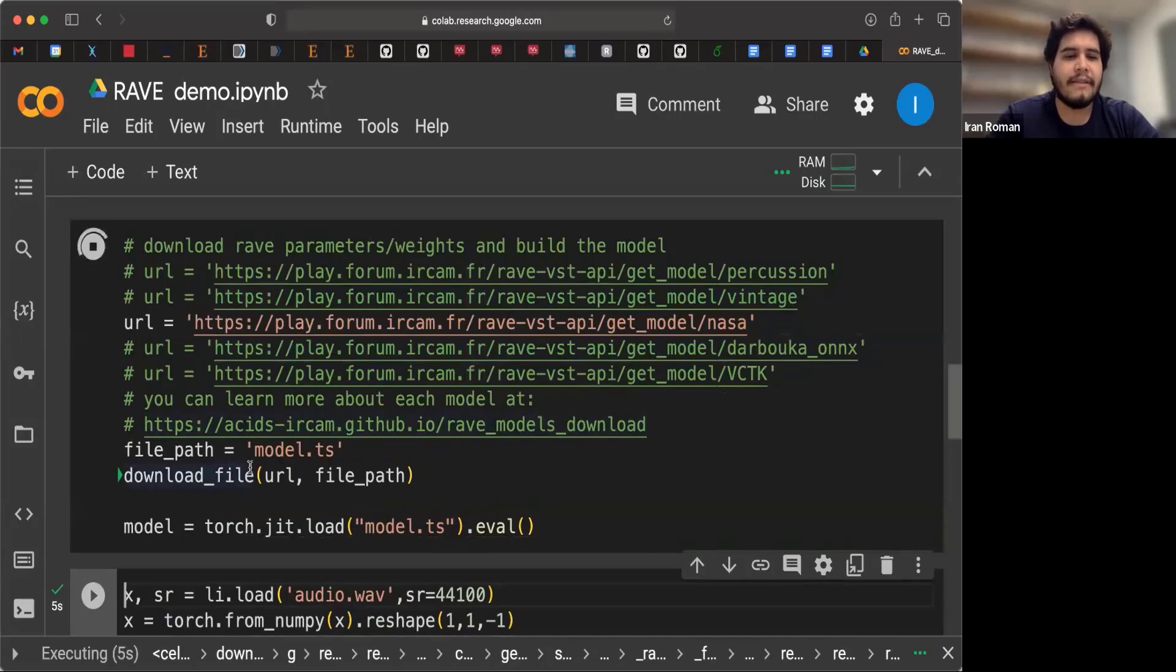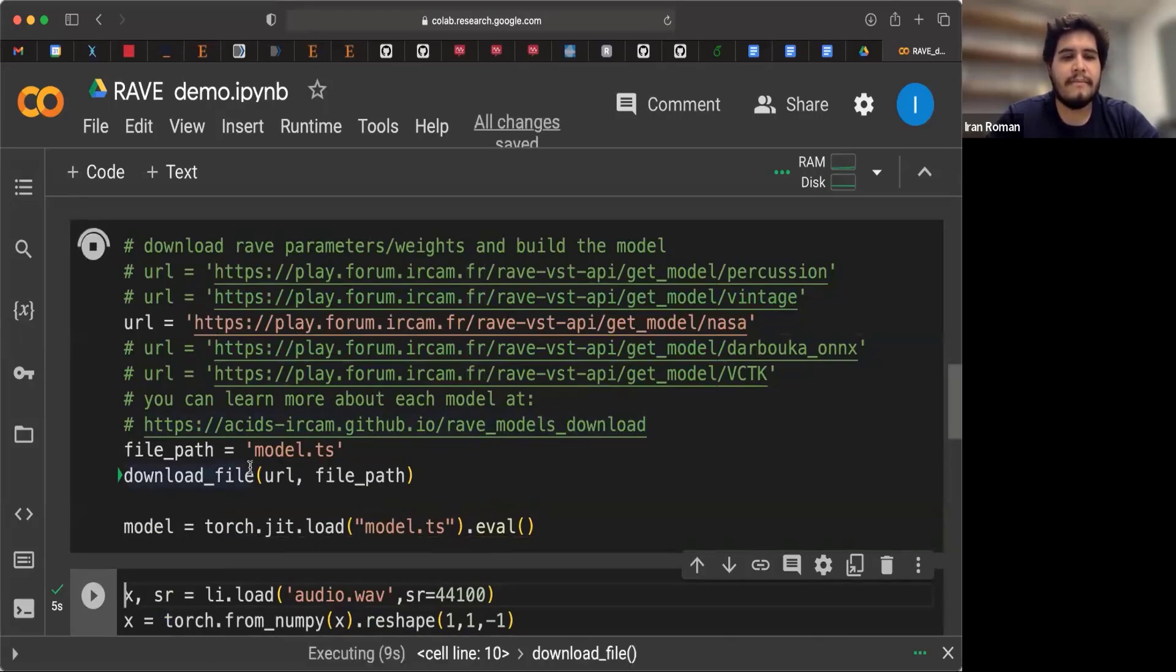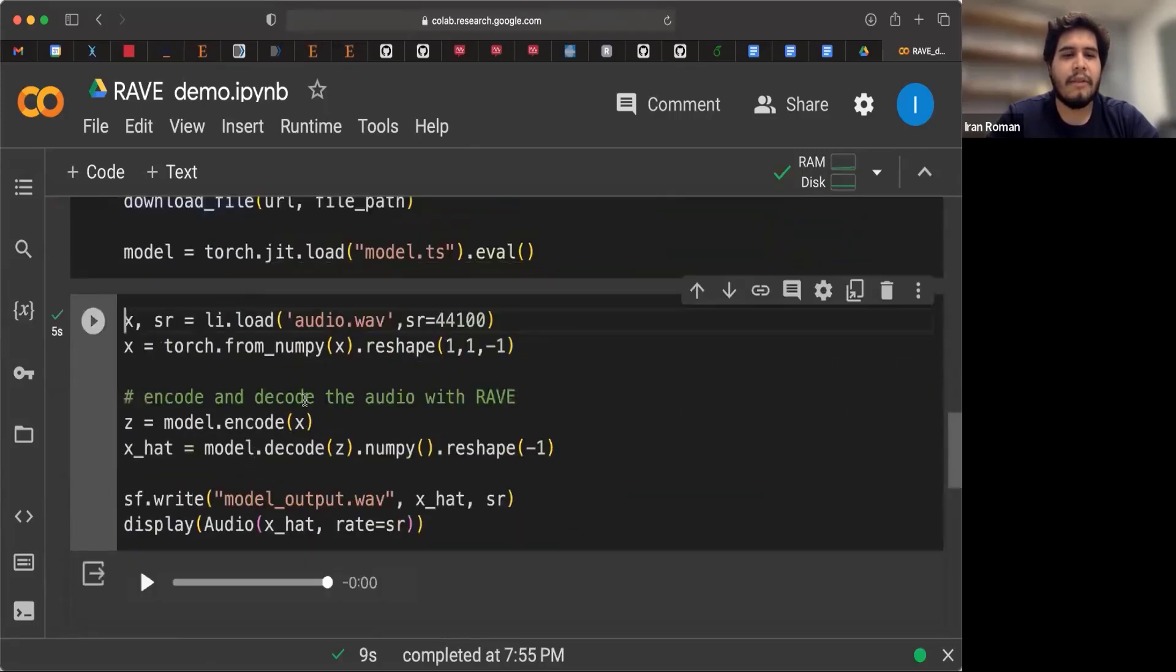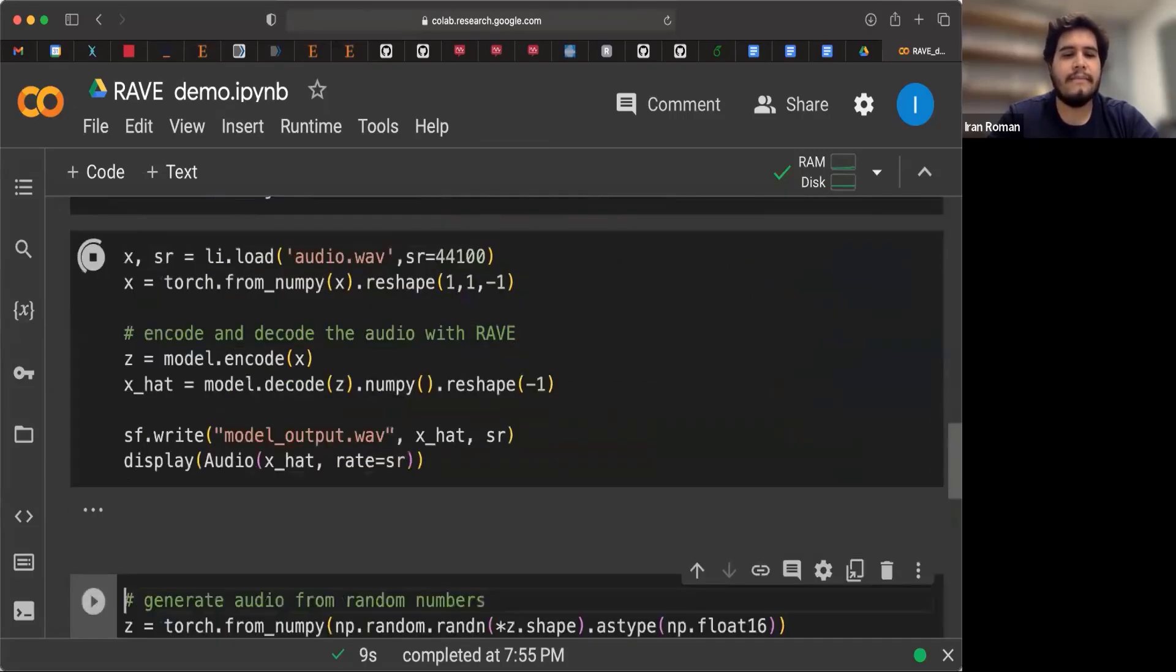Here we're downloading the model. And after that, it's going to be built. So now that the model is built, we can again encode and decode our audio signal.